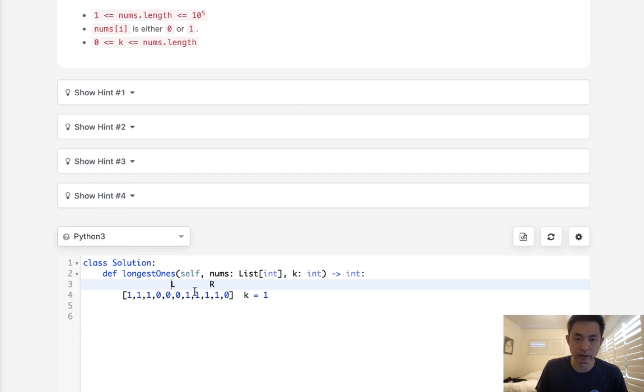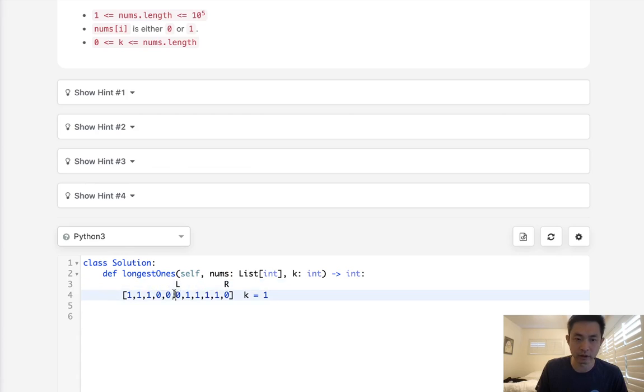As we move on here, we can finally see we have 1 k left, and our answer is going to be 6.